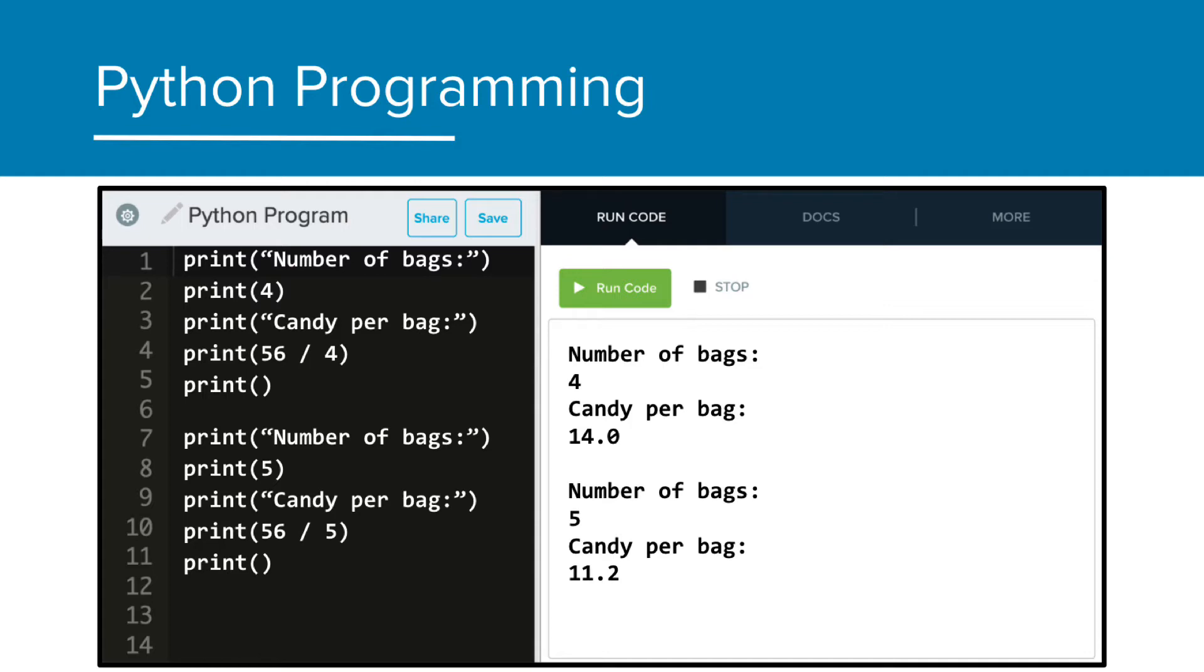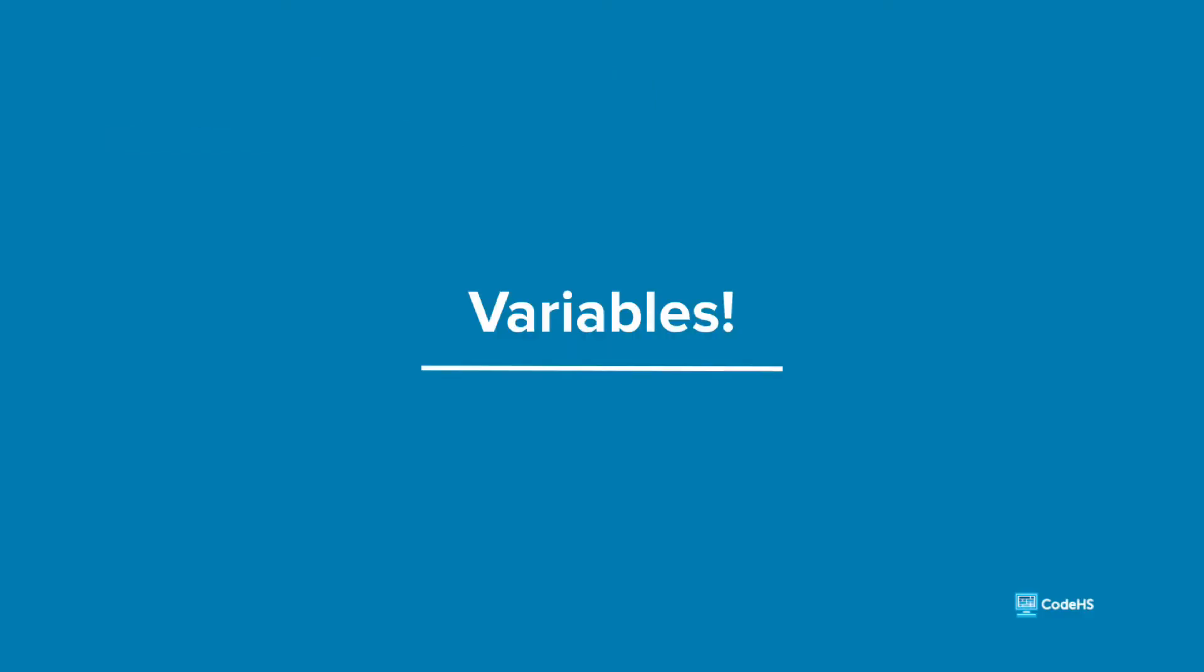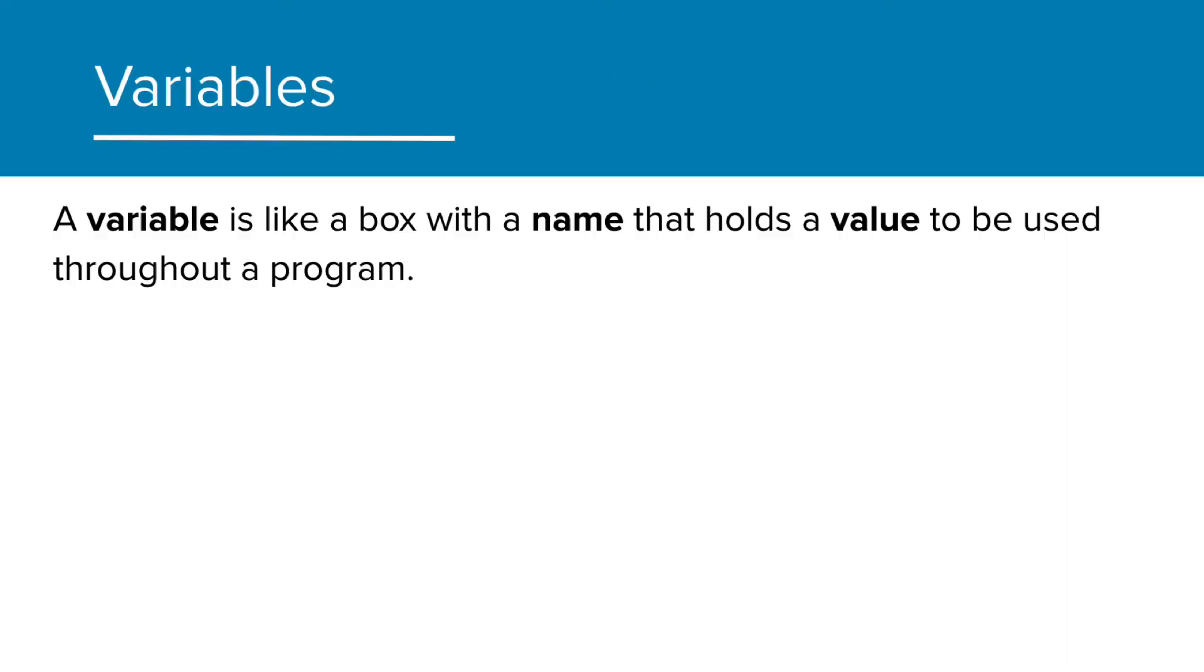Variables, as we'll see, will help us better understand the code and make the programs more efficient. So let's talk about variables. A variable is like a box with a name that holds a value to be used throughout a program.